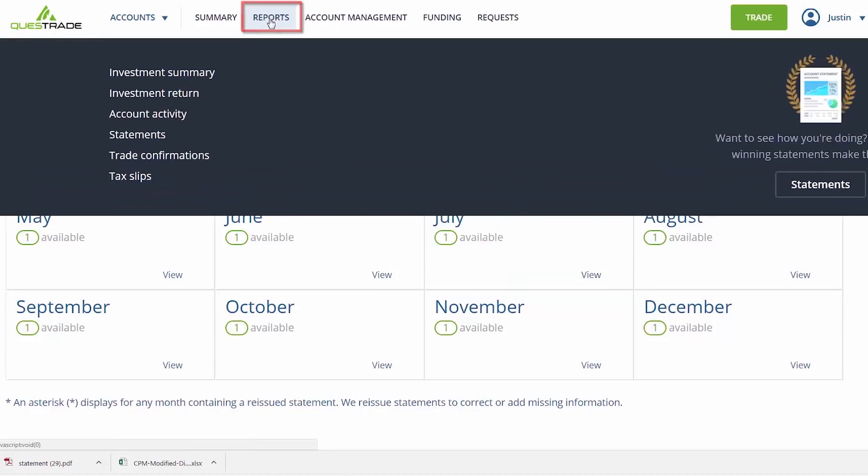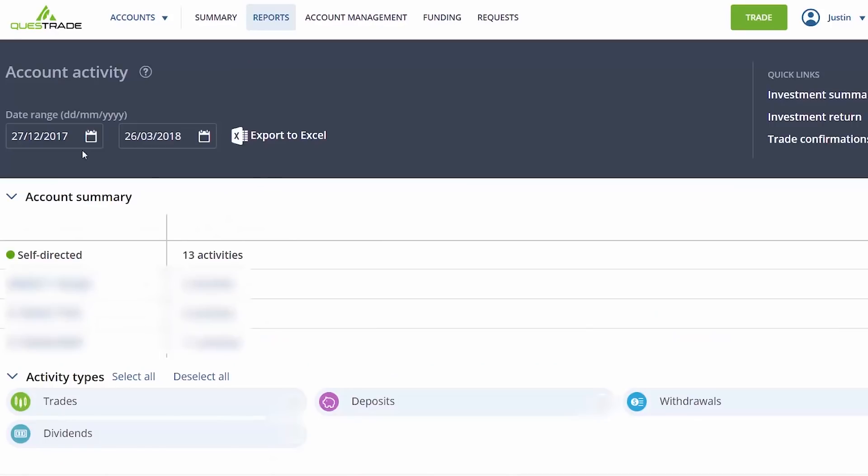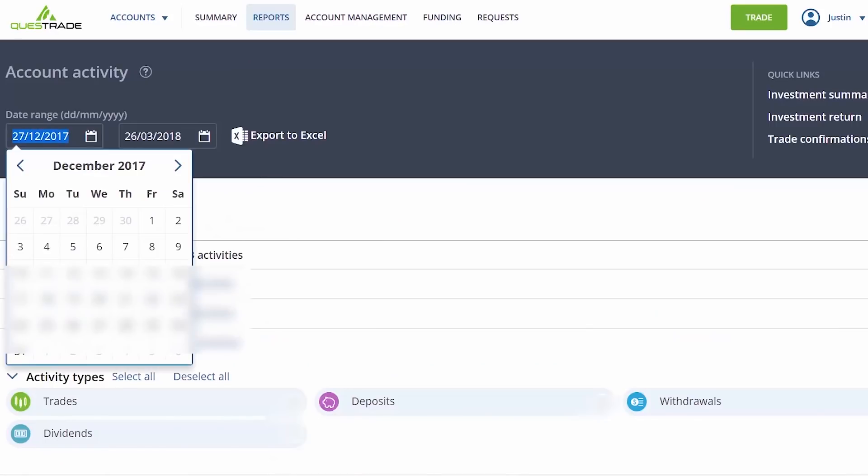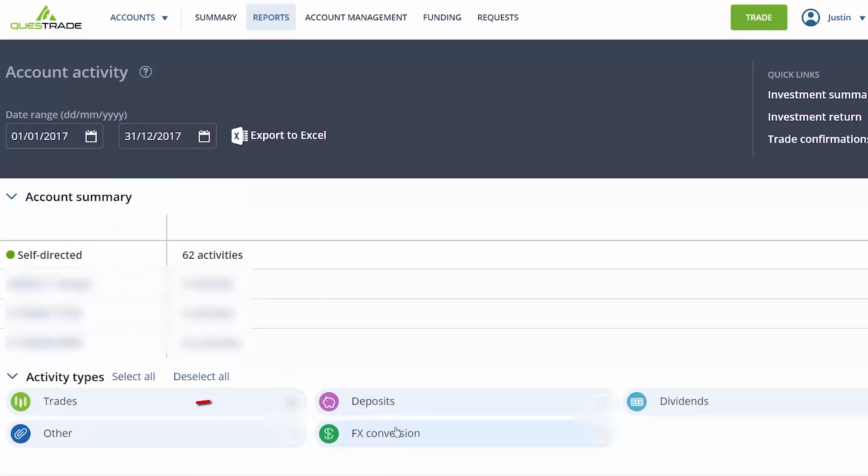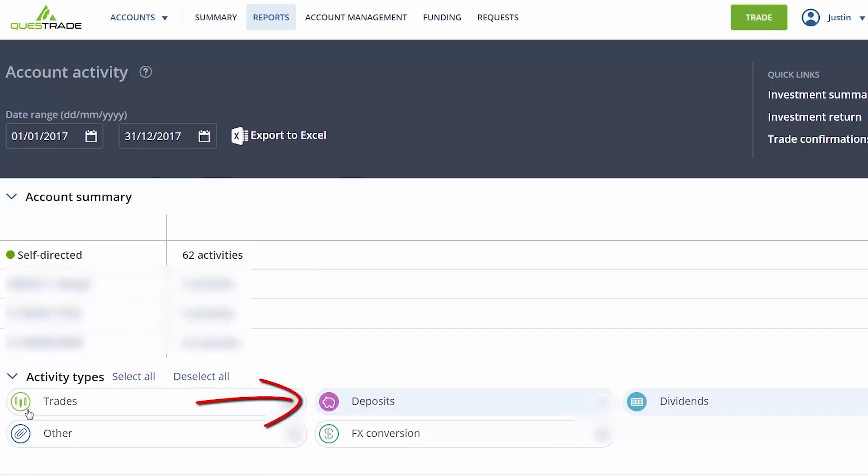Once all the month-end portfolio values have been entered into the spreadsheet, hover over the Reports tab again, this time clicking on Account Activity. Using the Date Range tool, select the one-year timeframe that you're measuring. In our example, this will be January 1st to December 31st, 2017. Ensure that only the Deposits and Withdrawals icons are selected as an activity type. Deposits and withdrawals are the only transactions that need to be inputted into the calculator. When this has been completed, click on Export to Excel.